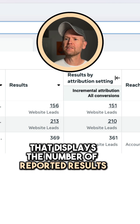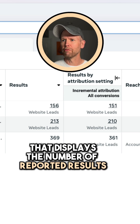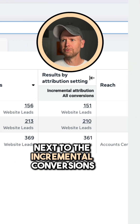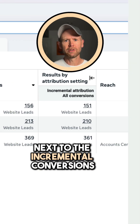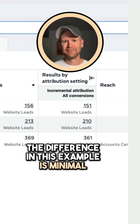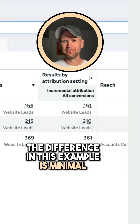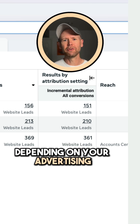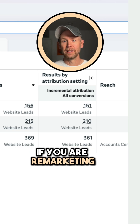Here's an example that displays the number of reported results next to the incremental conversions. The difference in this example is minimal. You'll see vastly different gaps depending on your advertising.